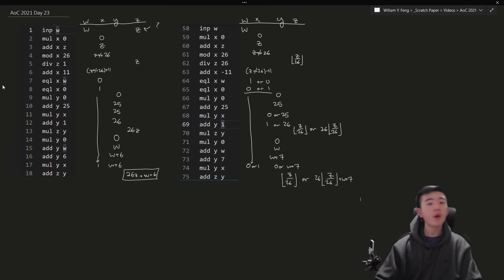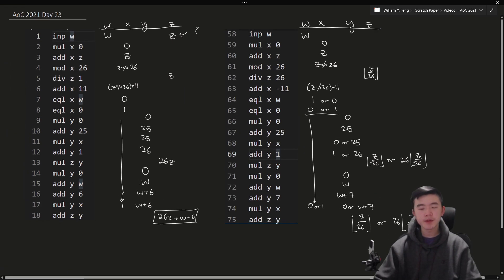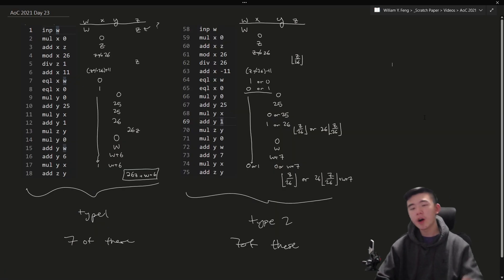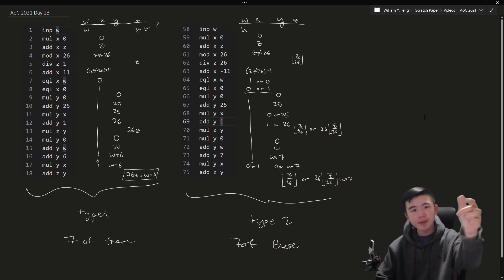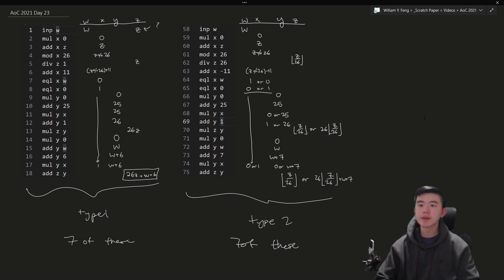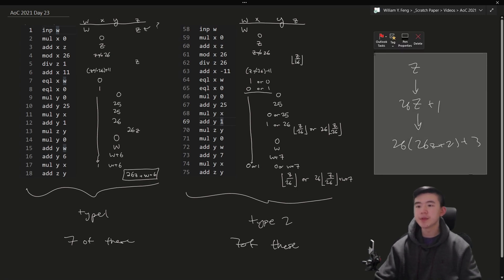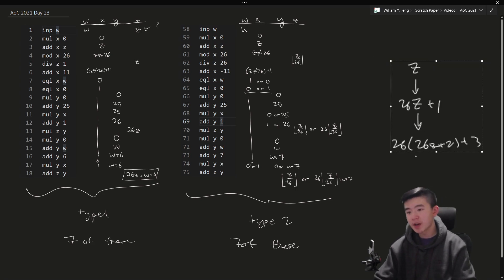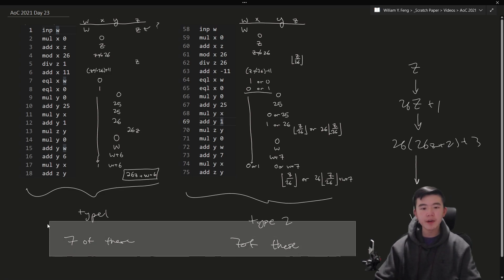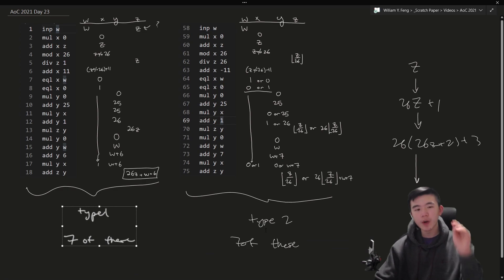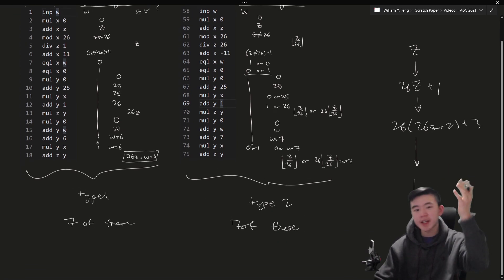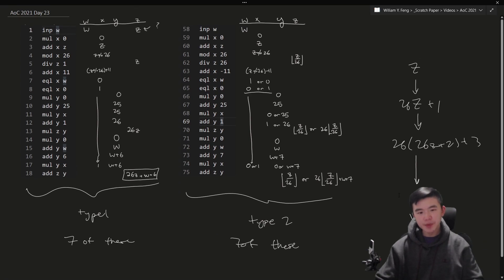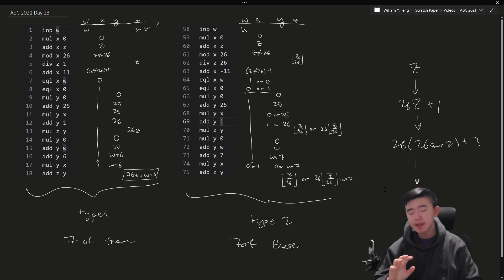So there are only these two kinds of operations if you look through the input carefully. And again, these operations operate on single digits because input w is at the top and they modify the value of z, which is the only variable that is maintained throughout this entire process. So for example, z is going to change a lot. It's the only variable that's maintained. Everything else we don't care about. Now there are seven of these type 1 operations and seven of these type 2 operations or checks, you could say.